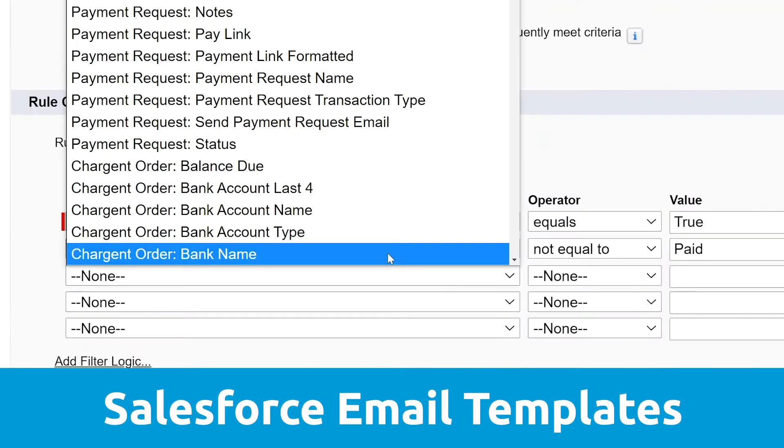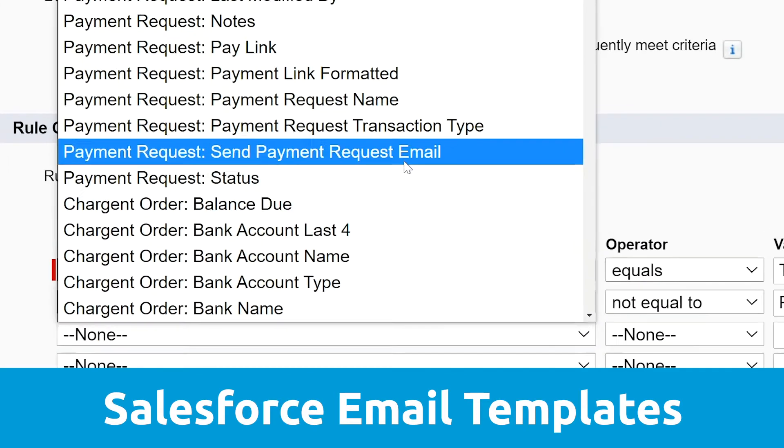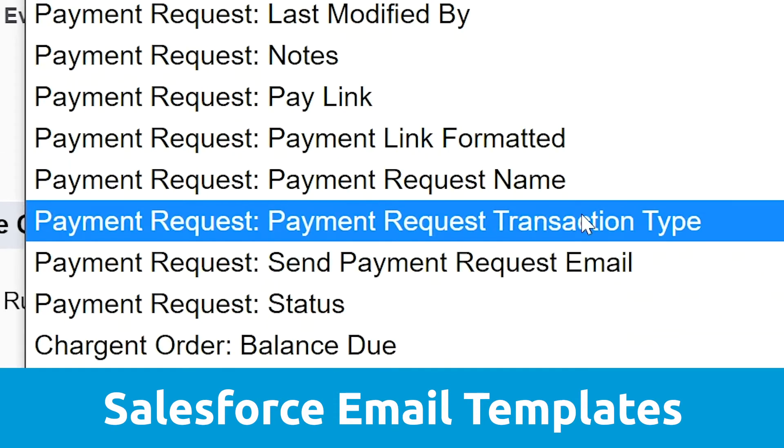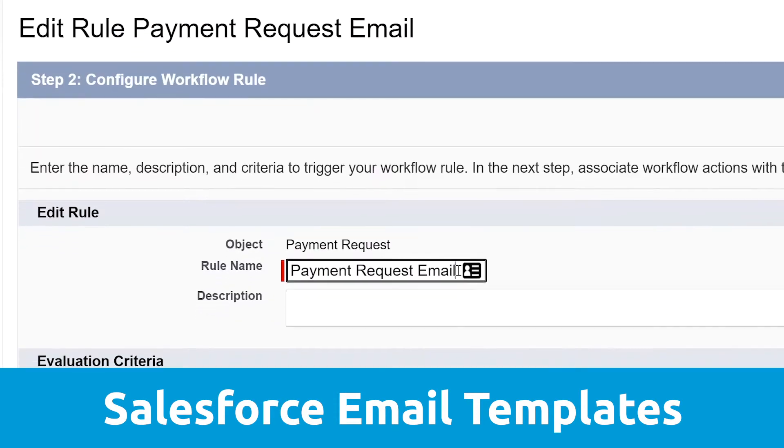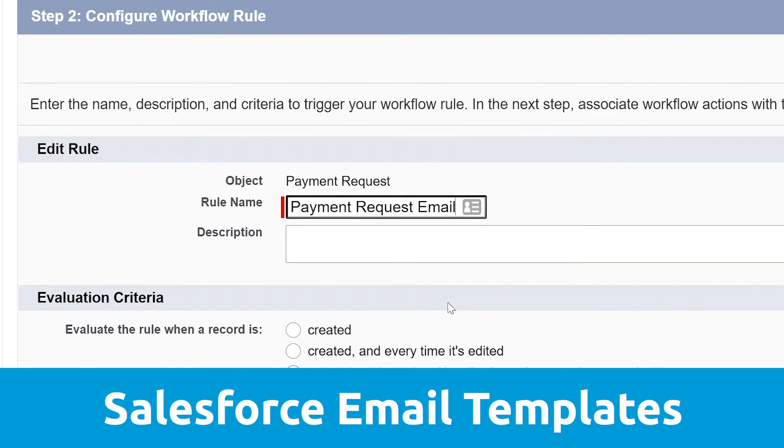In this video, I'm going to show you how to use your email templates using the Chargent payments app for Salesforce. My name is Stacy and I'm from Chargent.